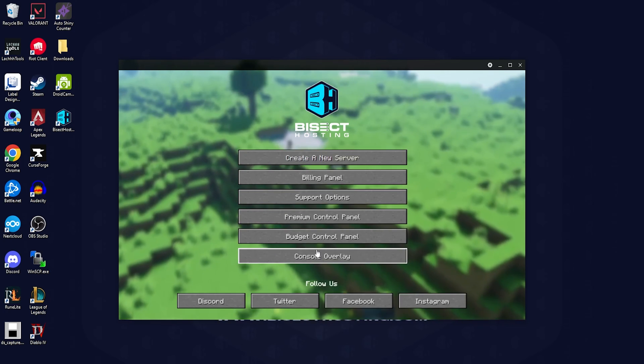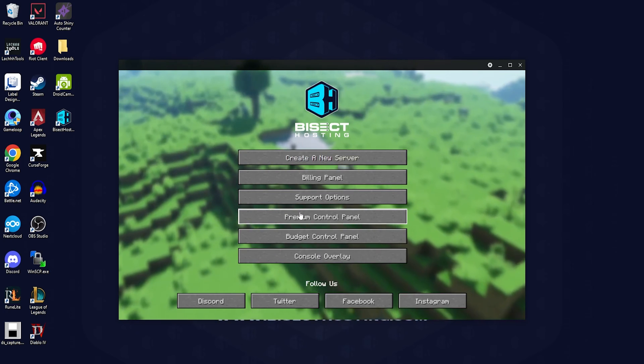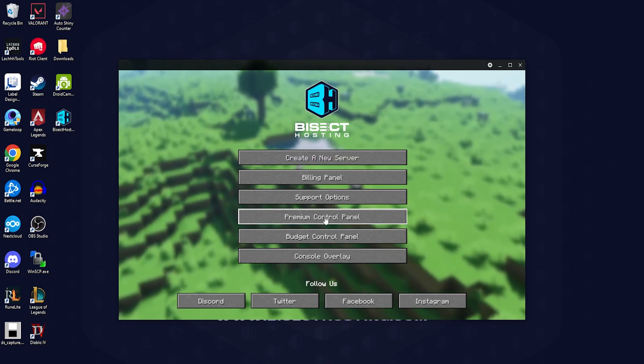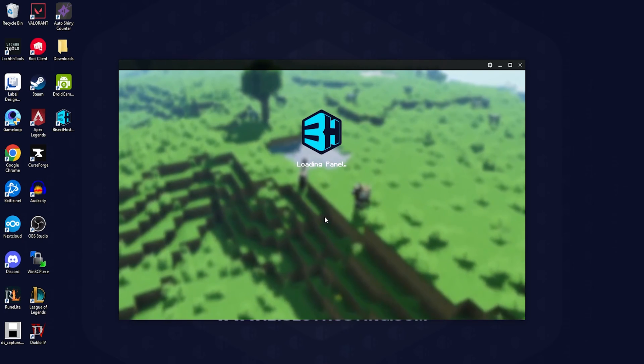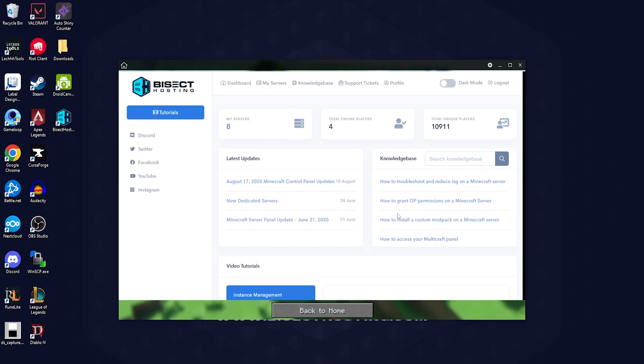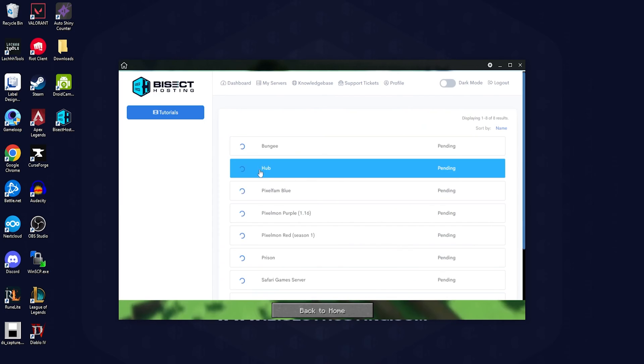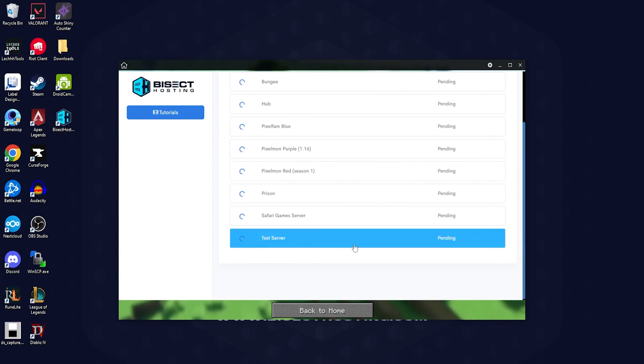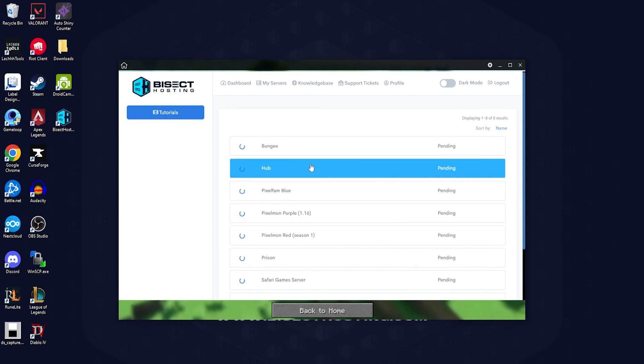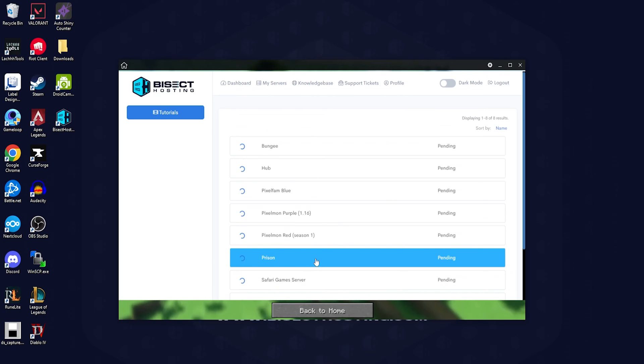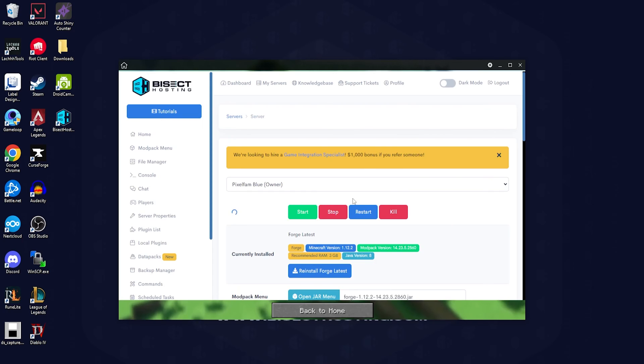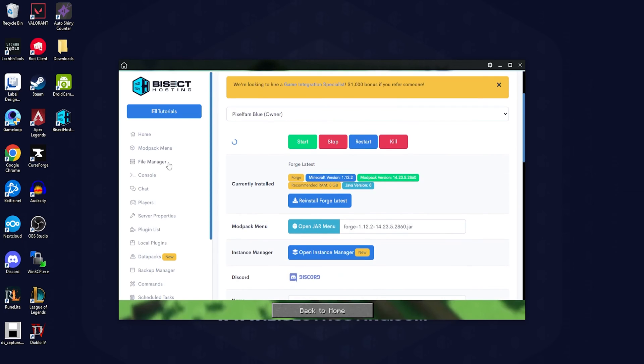Next on our menu are the premium and budget control panel options. We can choose these and log in to our control panel to access all of the files directly from this app. This allows us to make changes on the app directly and not have to worry about being logged in through the website.